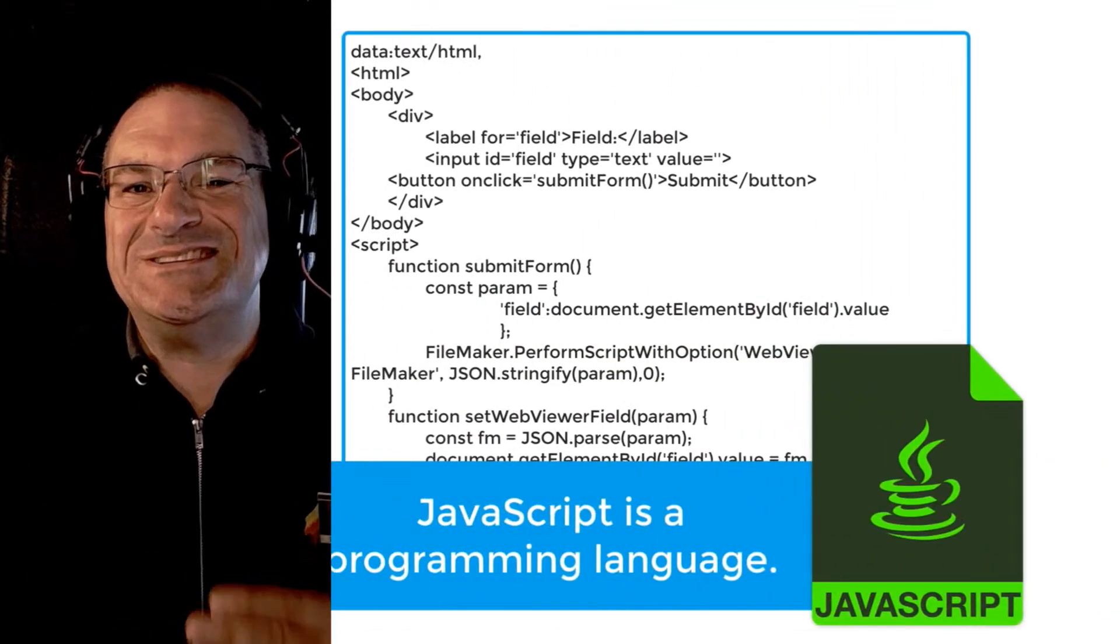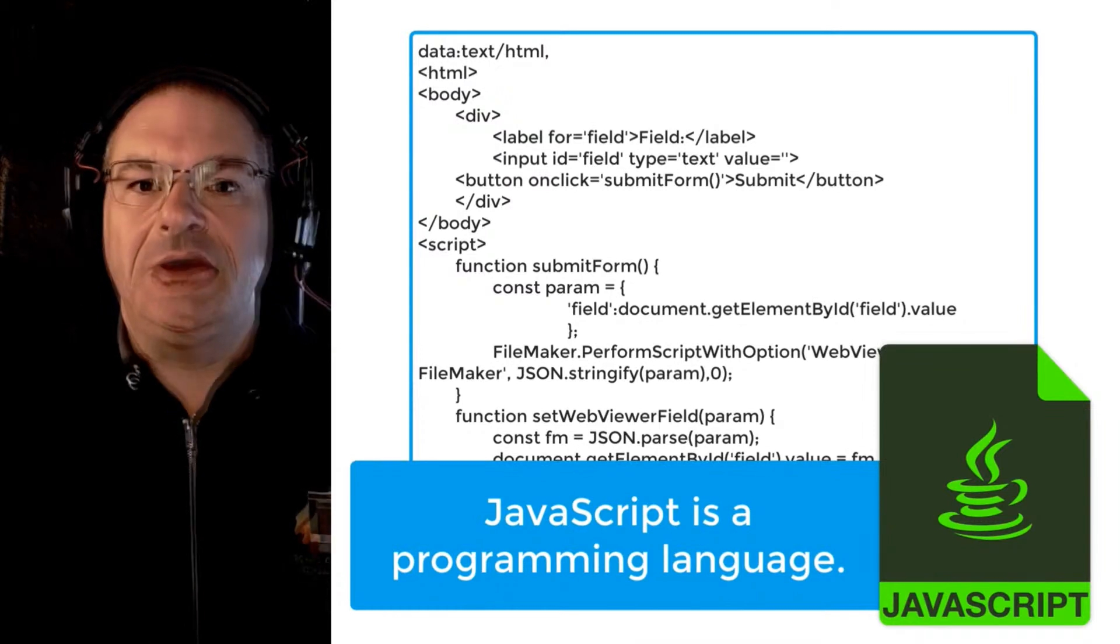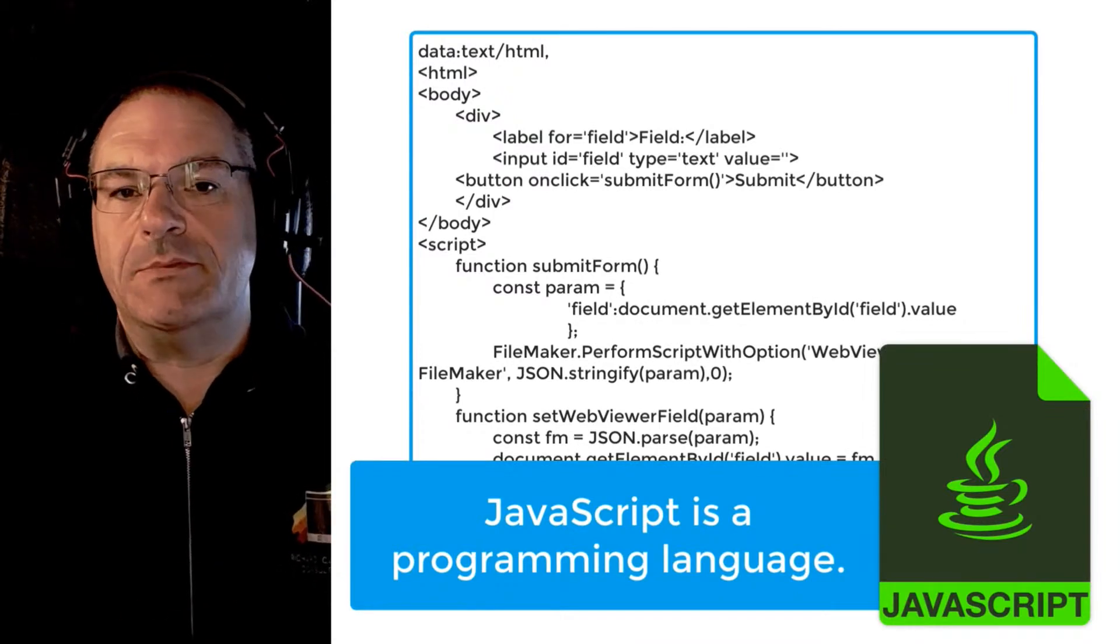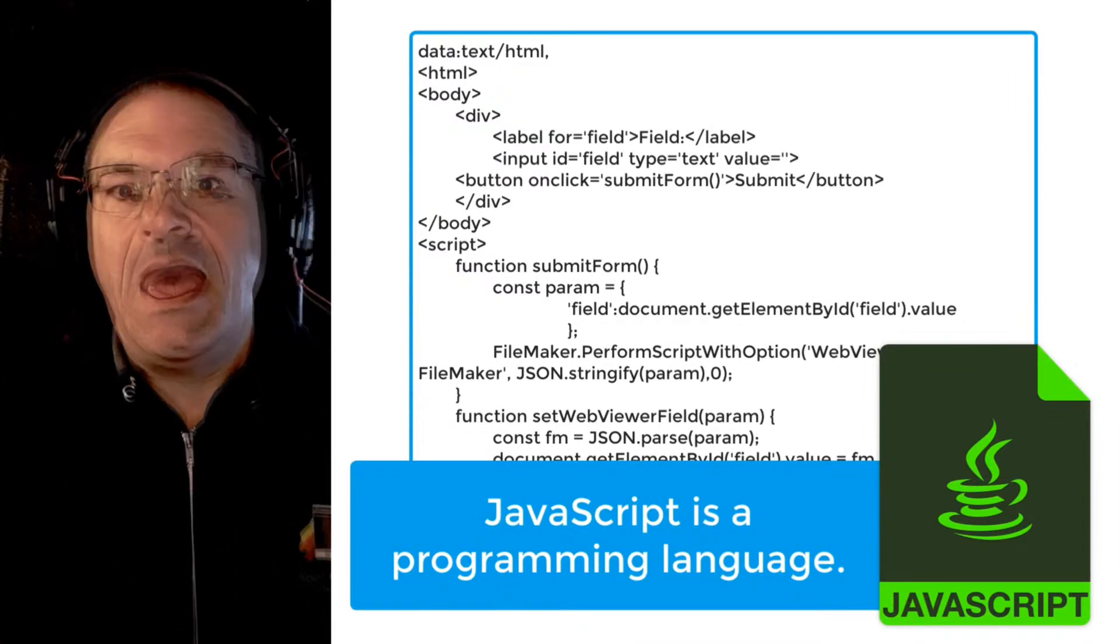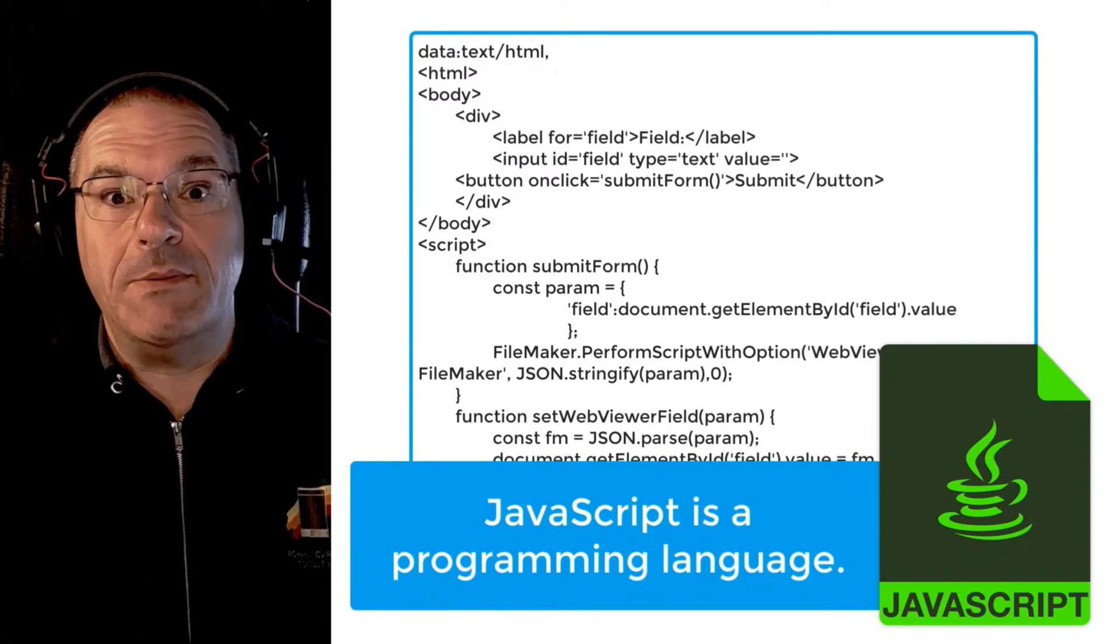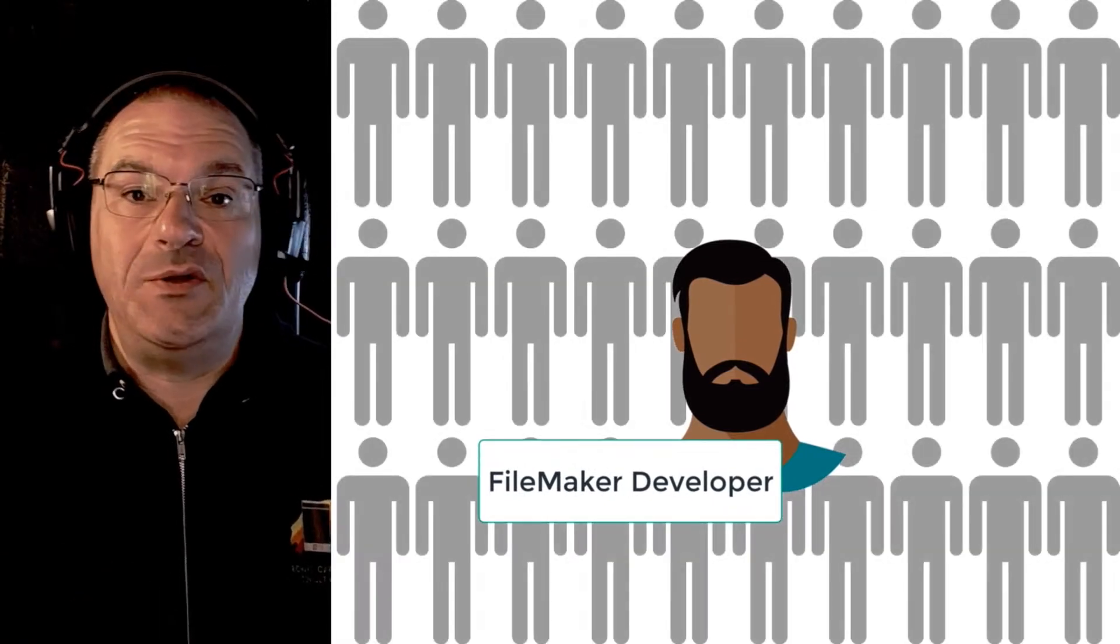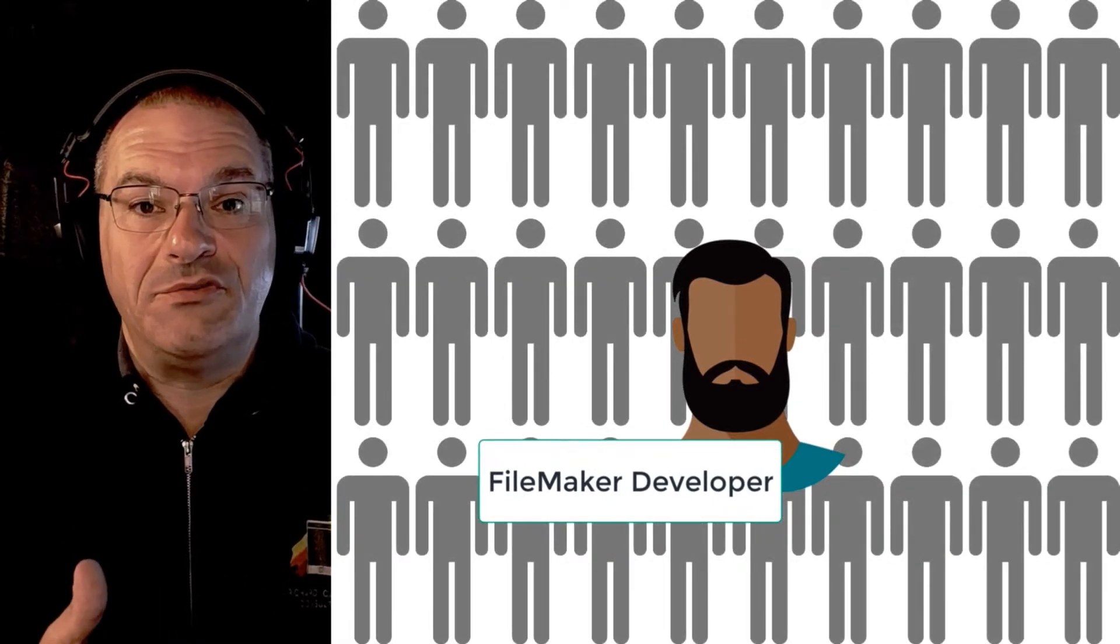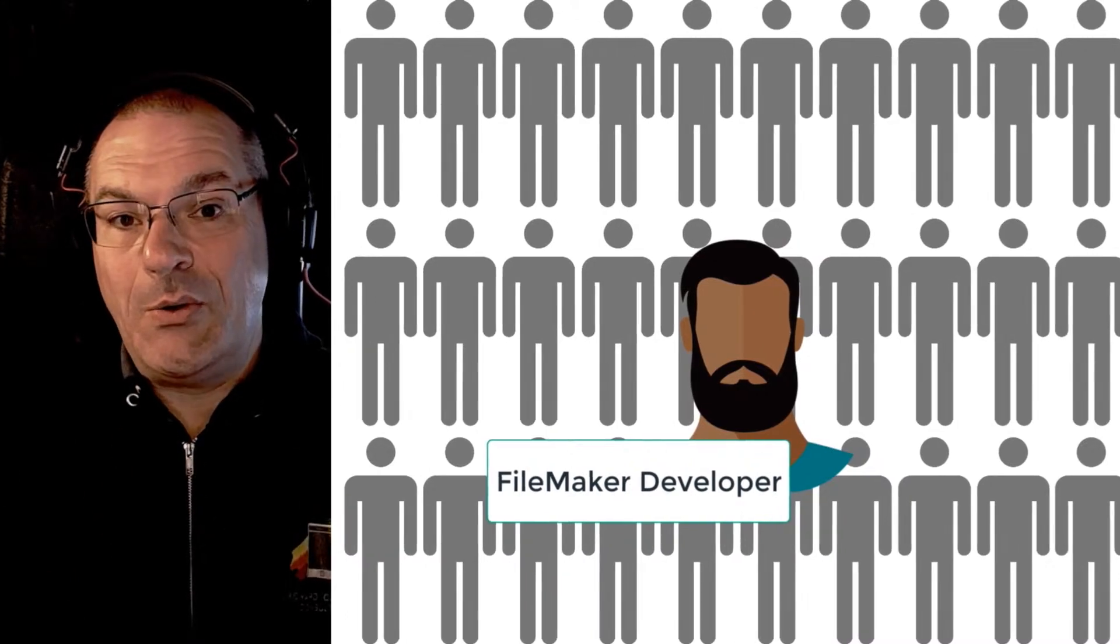JavaScript is essentially a programming language. It allows you to do tremendous numbers of very cool things and arguably it's one of the most popular programming languages in the world. In fact, for every FileMaker developer that's out there, there's at least 50 or more JavaScript developers writing code.